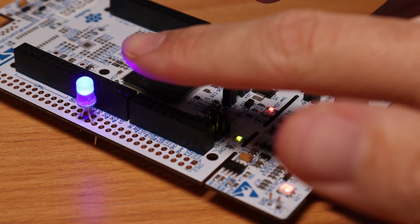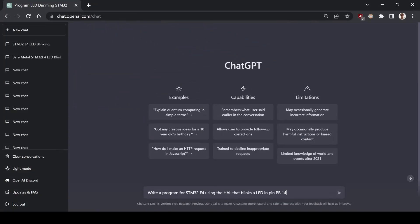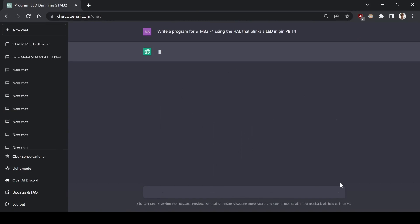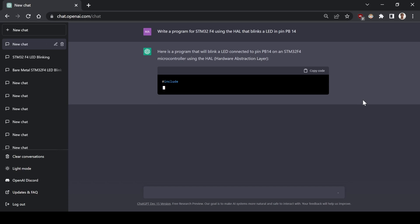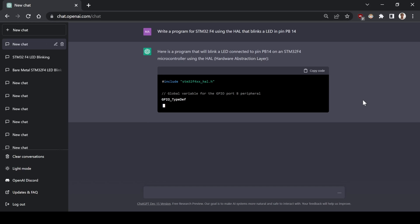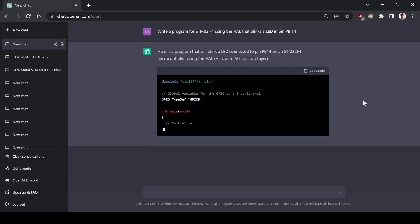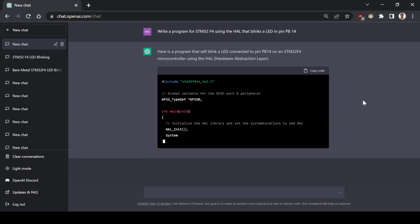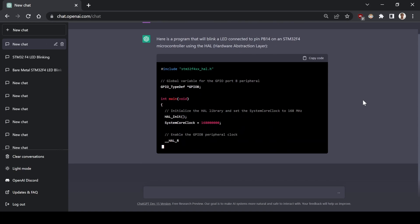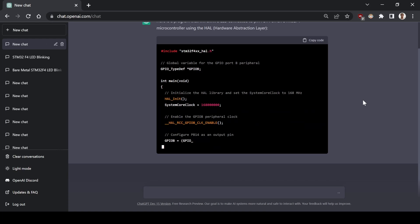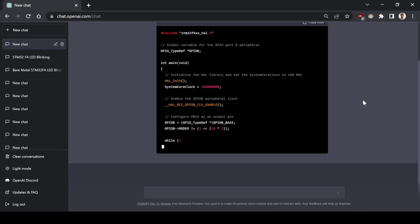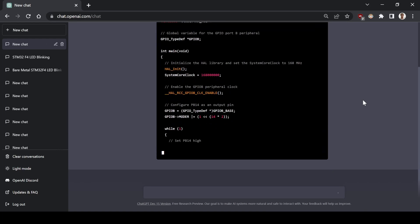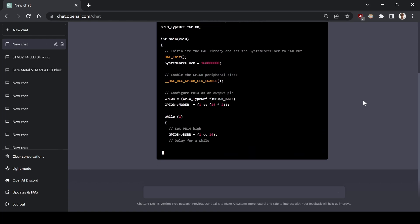But, as I said, I want the AI to use the hardware abstraction layer functions. Let me rephrase it. Write a program for STM32 using the HAL that blinks a LED in pin PV14. Ok, so now it's using the HAL libraries. It's initializing the HAL, but it's still using the registers. But, it seems that the AI doesn't want to use the HAL GPIO toggle function.